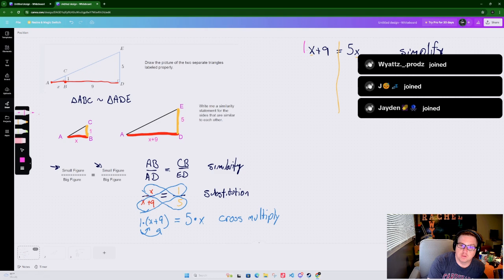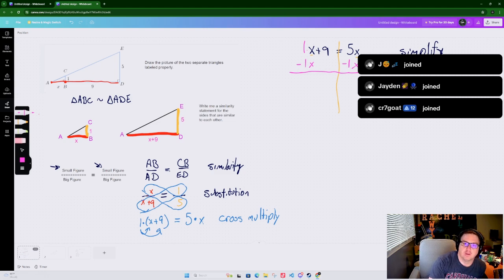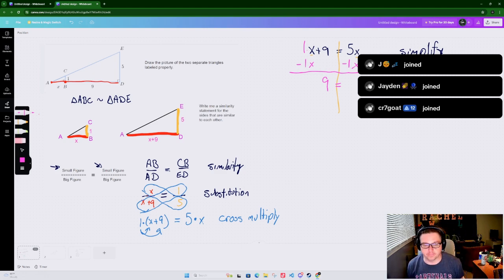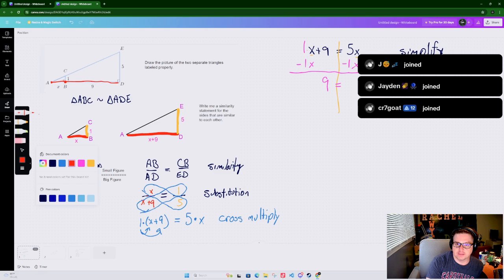Because this is a 1X, I'm going to move it over to the 5X side. To get rid of a positive 1X I subtract 1X from both sides - we want to zero out the 1X's. One X minus one X is zero, so we're left with a 9 still over here, and these cancel. We just drop the 9 down.